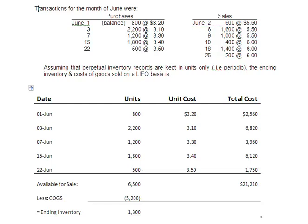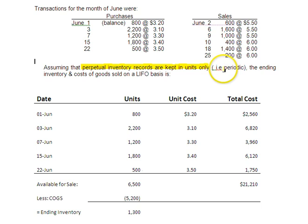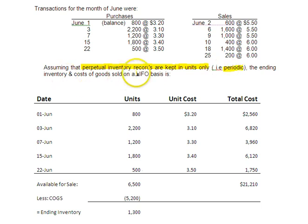Hi, welcome to this podcast for Periodic LIFO as an inventory valuation method. I want to highlight that sometimes you will see this wording: perpetual inventory records are kept in units only. If you see that, what that really means is it is periodic. And in this case, we're looking for ending inventory and cost of goods sold under the LIFO basis.